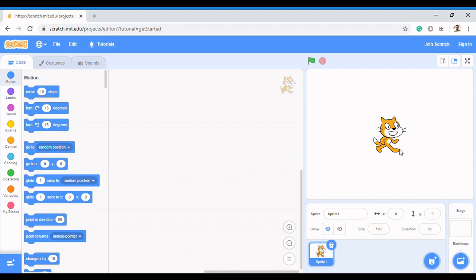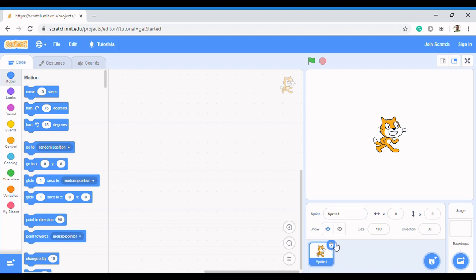The first thing you're going to learn is how to delete the default sprite so we can use our own preferred one. To delete it, just move your pointer to the delete icon, click it, and the sprite is gone. Now, to create a story, we need to give it a backdrop.